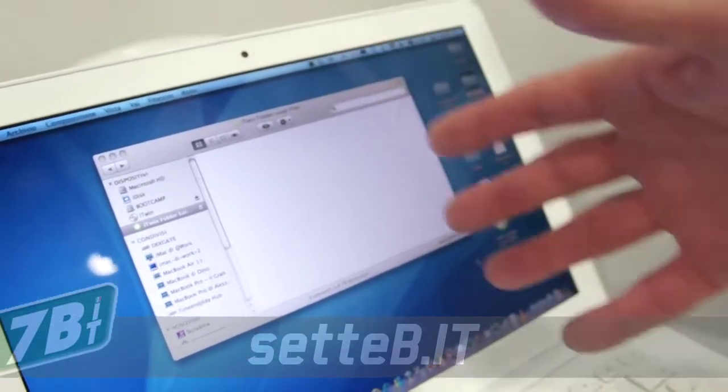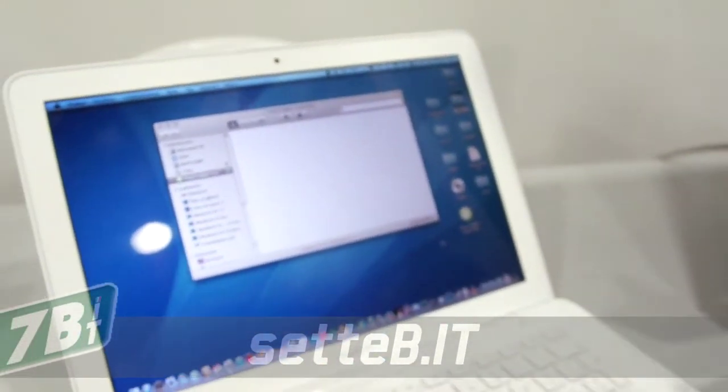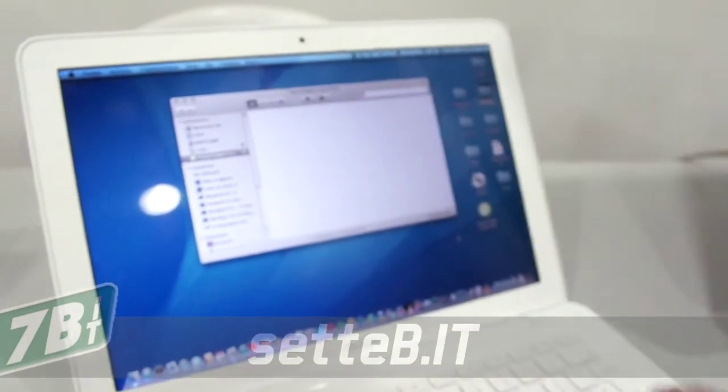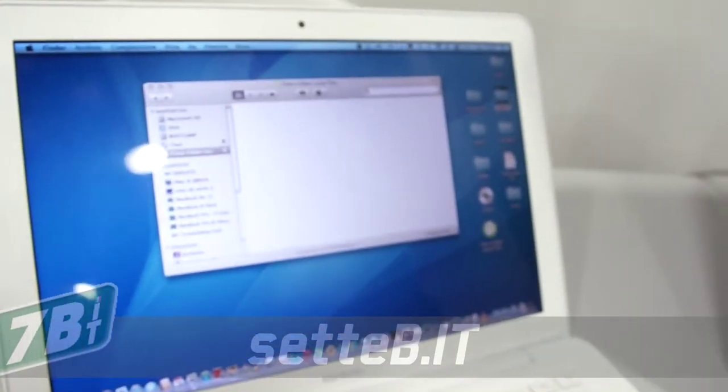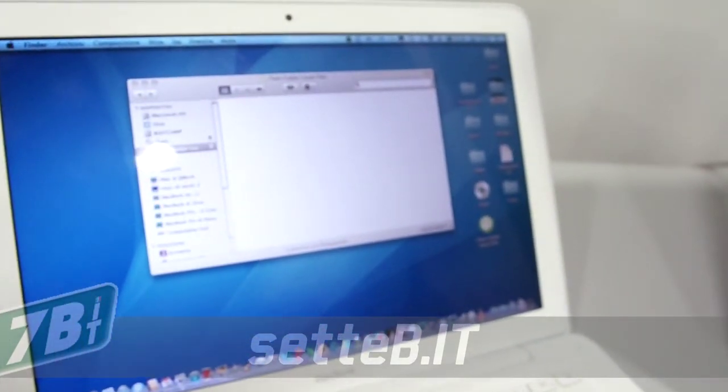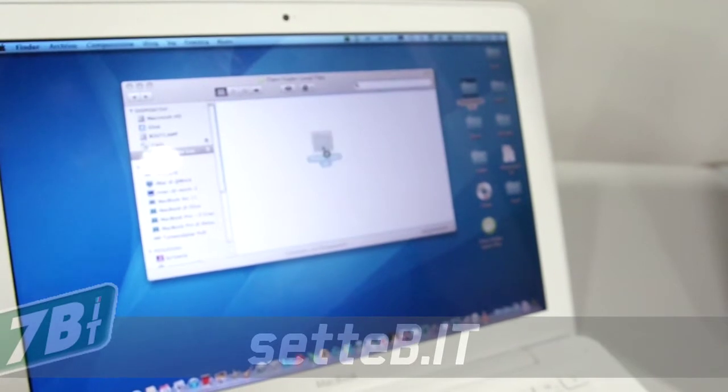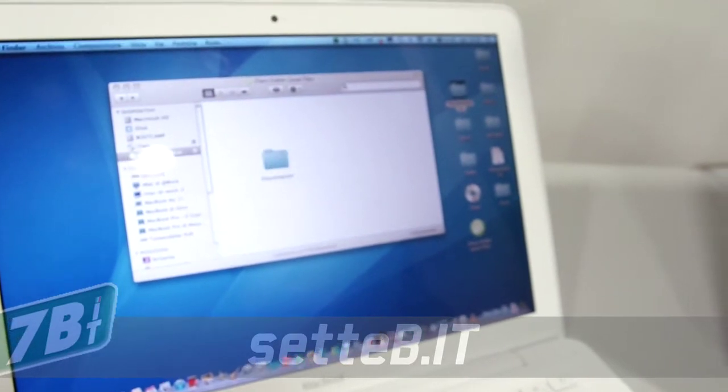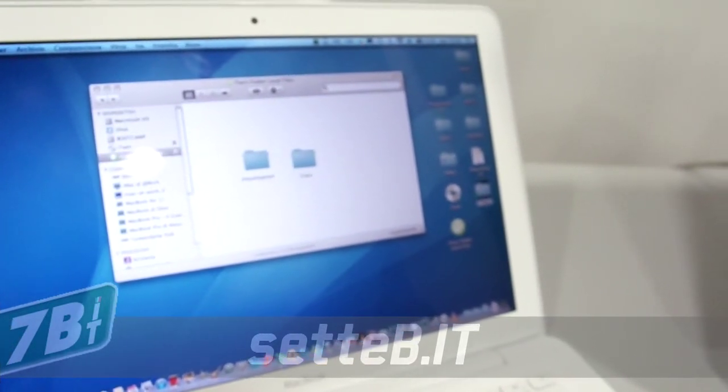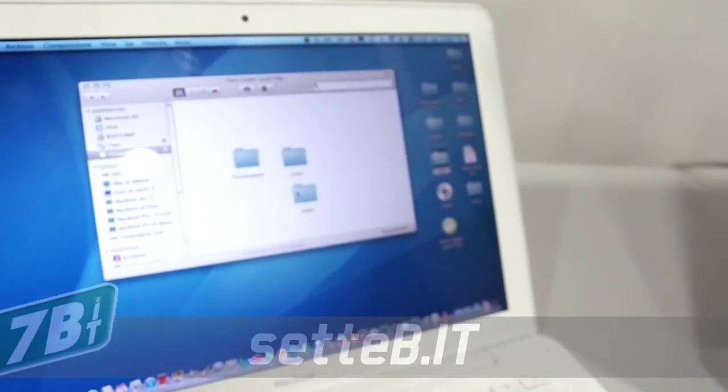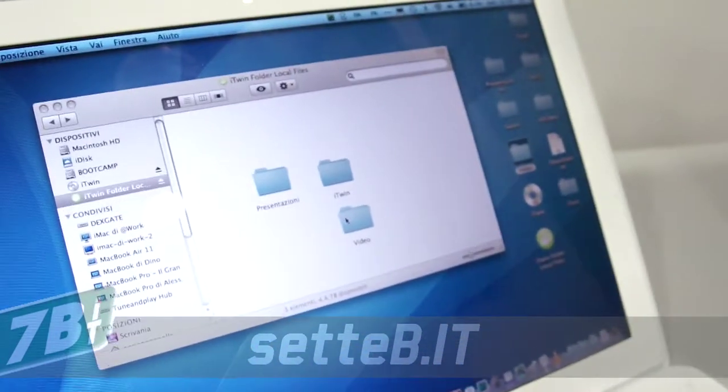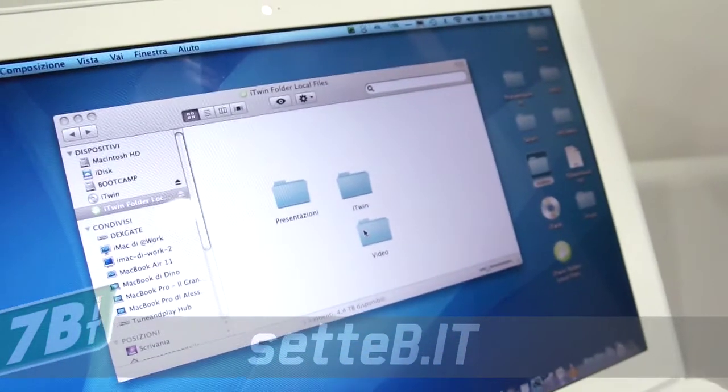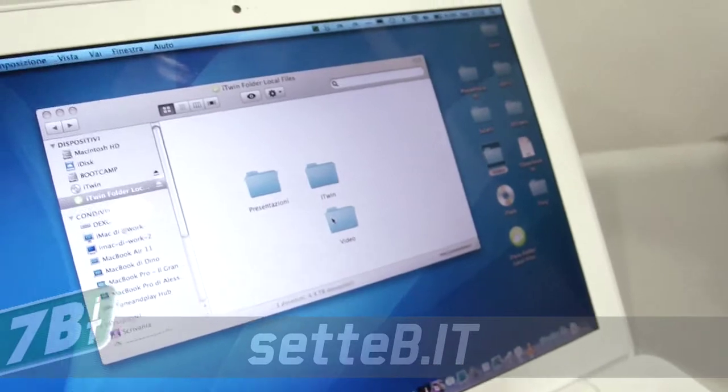A questo punto tu vedi la classica finestra che però si chiama iTwin Folder Local Files. Non fai un semplice drag and drop dei contenuti che le cartelle o singoli file che vuoi condividere. Lui qui non sta copiando nulla, creando semplicemente dei collegamenti.